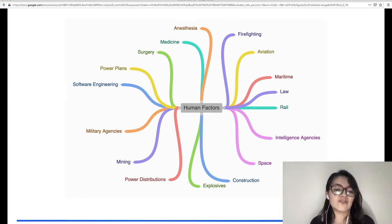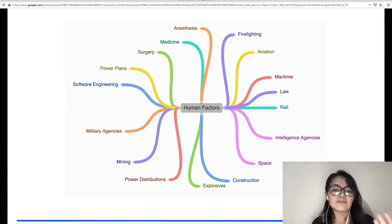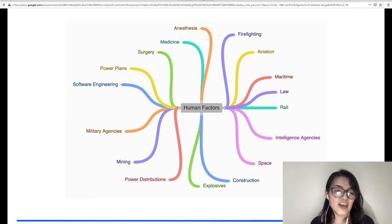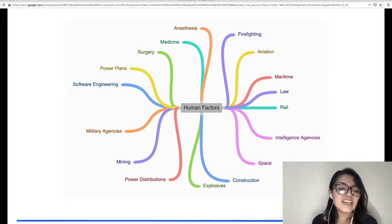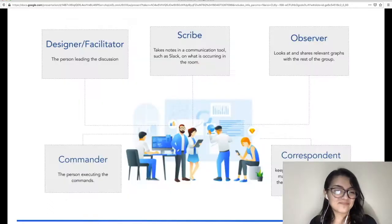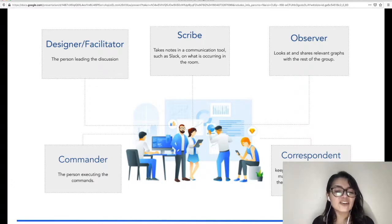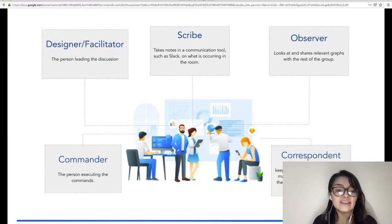This is a good reason why human factors have been studied for many years in fields such as medicine, aviation, law, space, construction, anesthesia, military agencies, and of course, software engineering. According to the latest book from Google, a culture based on reliability suggests that our incident response teams should have defined roles.